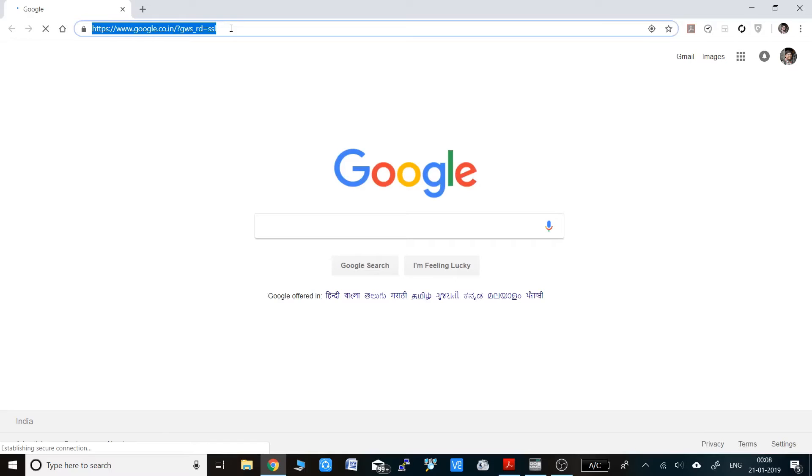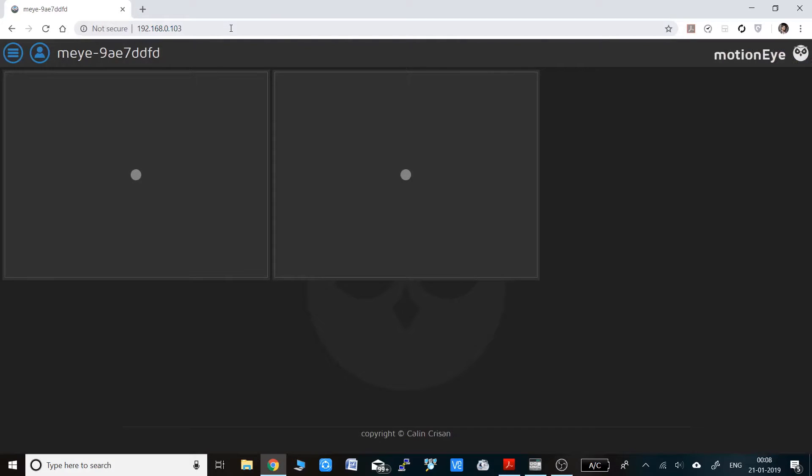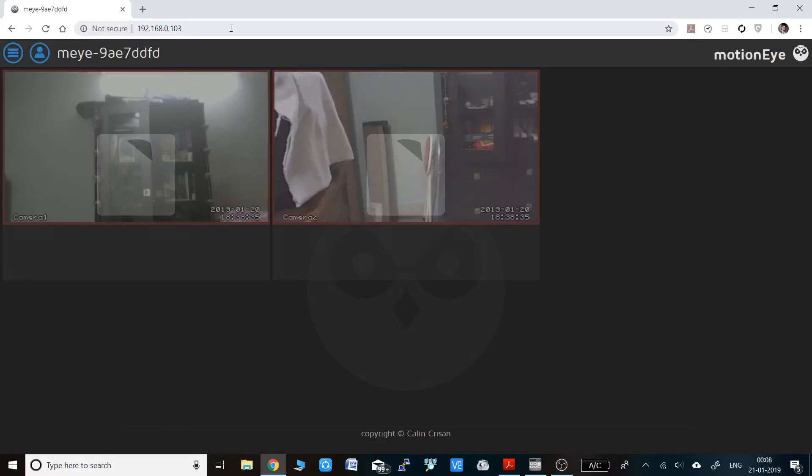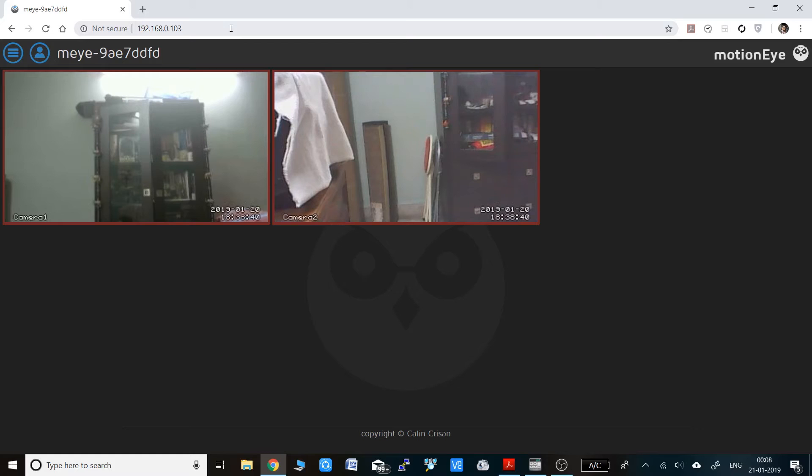Once it is done, open up a browser and put the IP address in the address bar and click enter. Wait for some time as the videos will be loading. Now you can see the two webcam feeds that are coming from the Raspberry Pi over internet to your laptop.